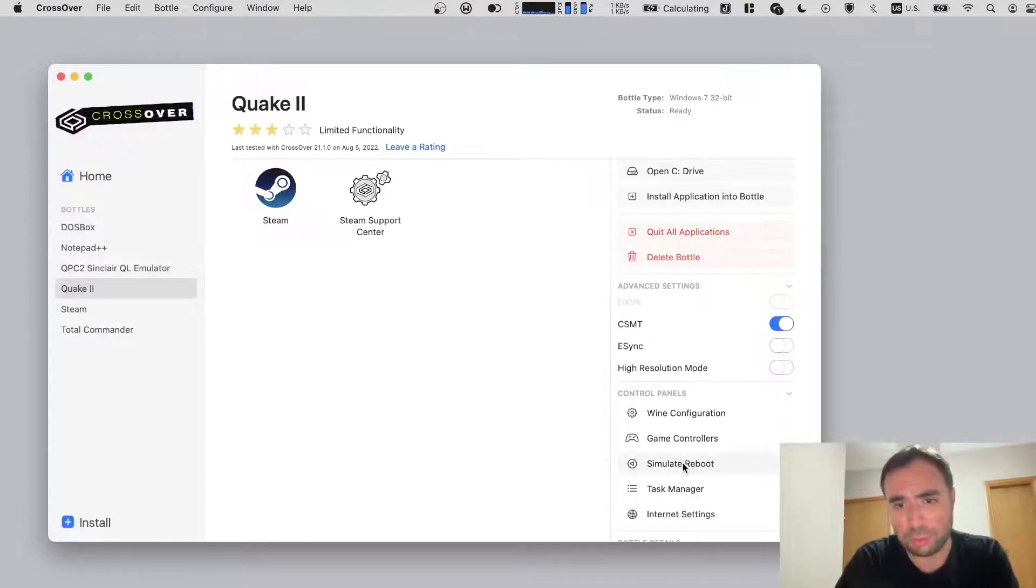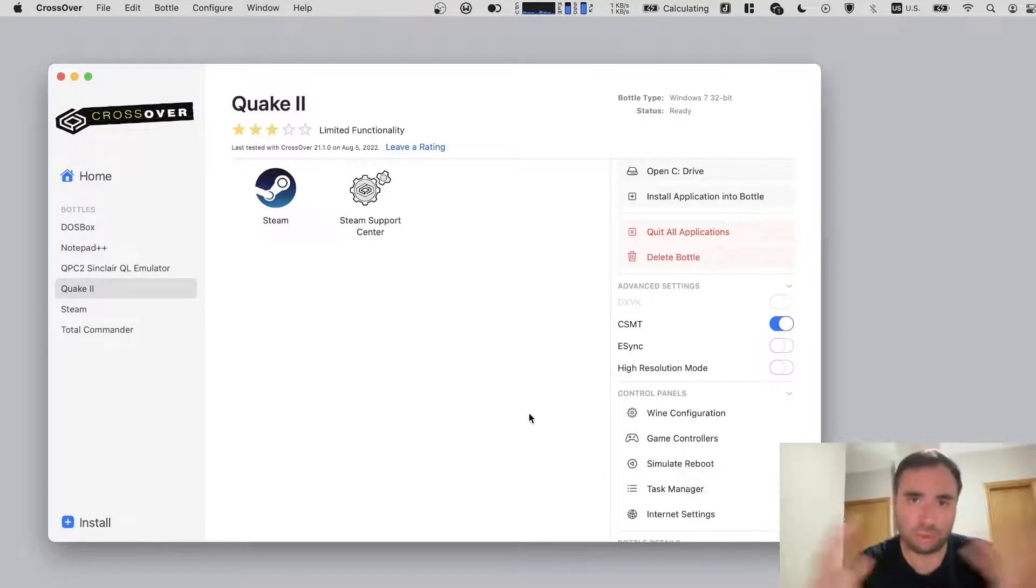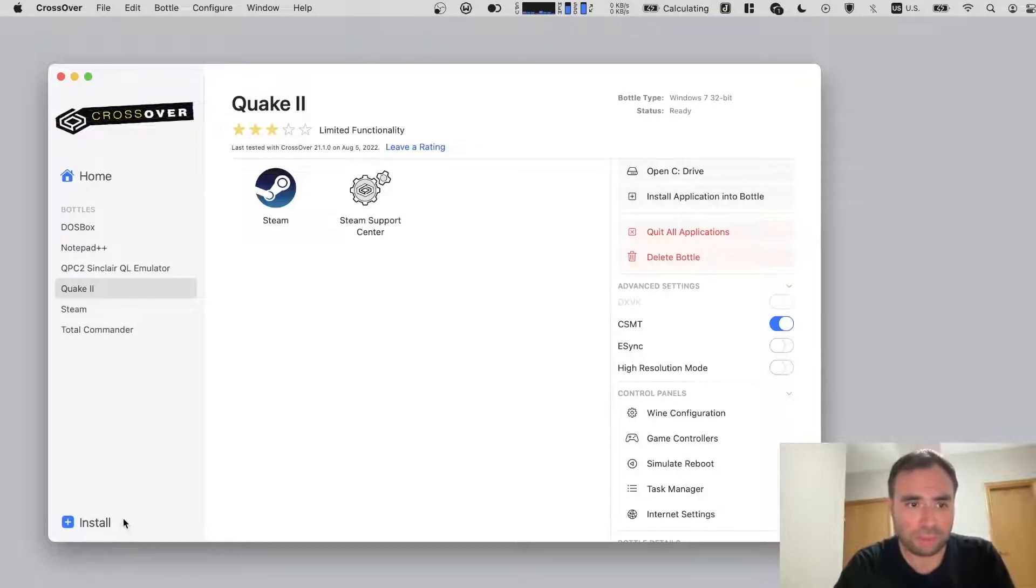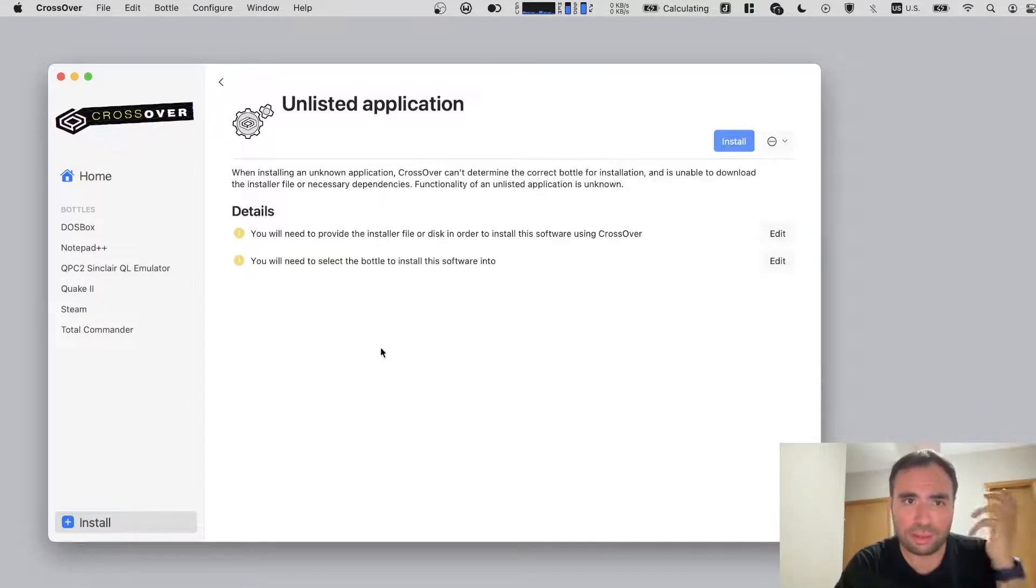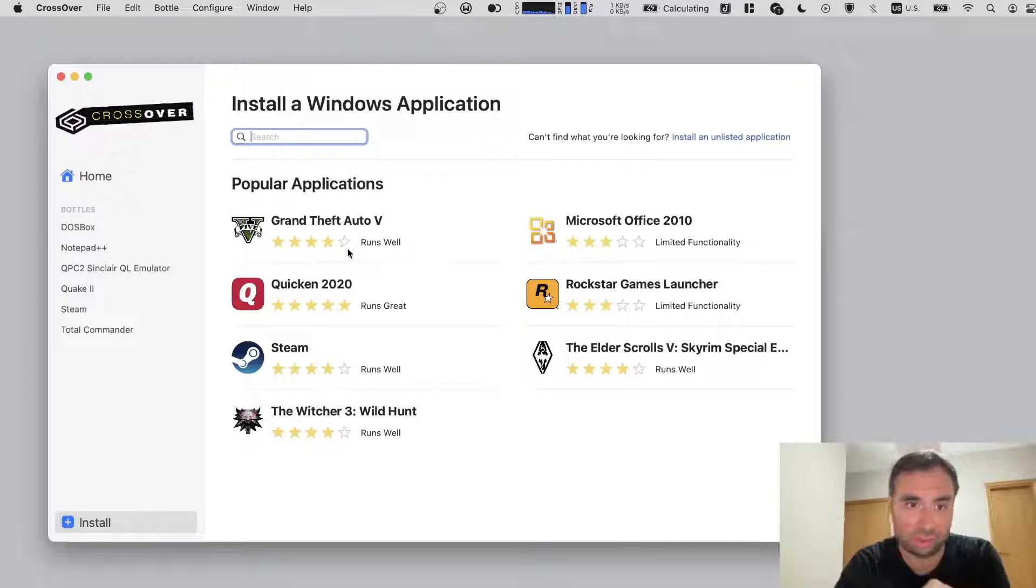And simulate reboot - you can actually reboot this bottle, for example if you're running into some troubles. So this is how it works. Install button for installing the applications, and you can install anything from here. You can actually install, let's say, Grand Theft Auto 5.